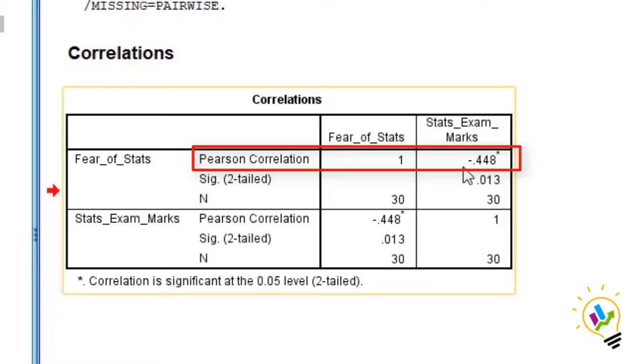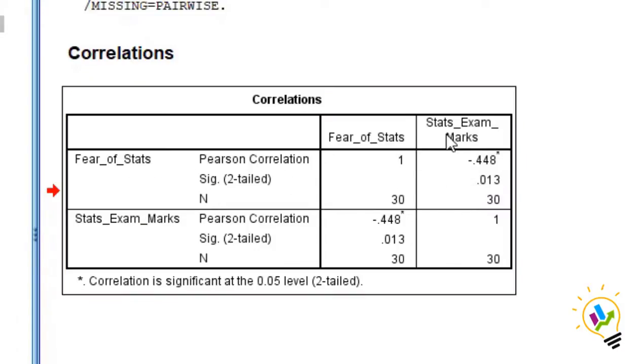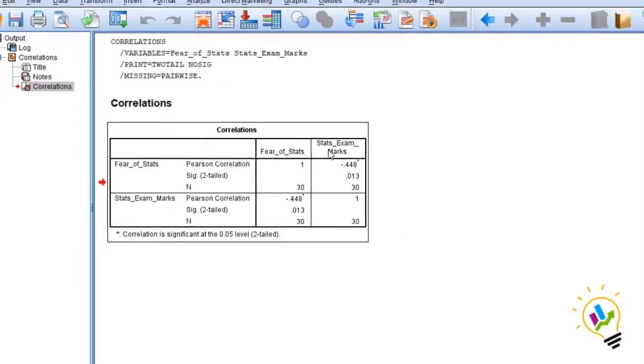And the strength shows there is a good strength between fear of stats and exam marks they are getting. So this is correlation.